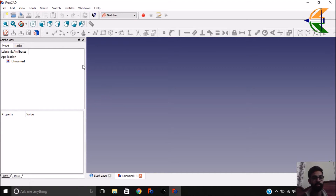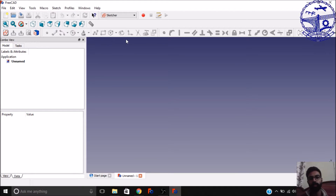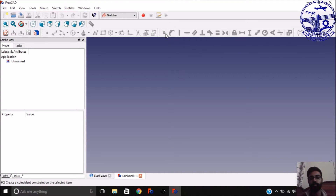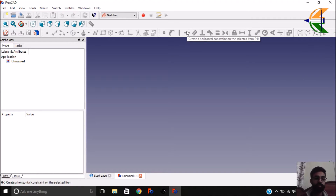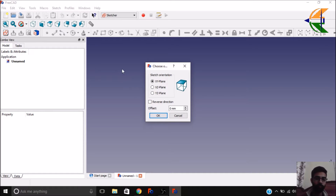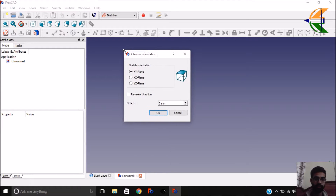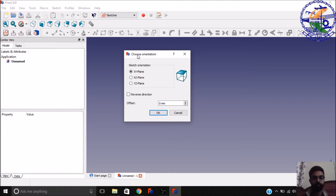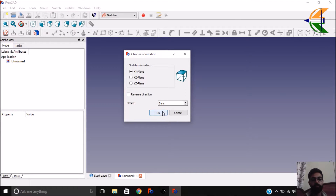Here you have a certain set of tools which are similar to the Draft tools. You also have a set of constraints which makes it different from other tools like Draft — very powerful constraints. We can create a new sketch from this option. It will ask you in a dialog box for the orientation: whether to be XY plane, XZ, or YZ. You can also reverse the direction and set the offset. Let the working plane be XY. Click OK.